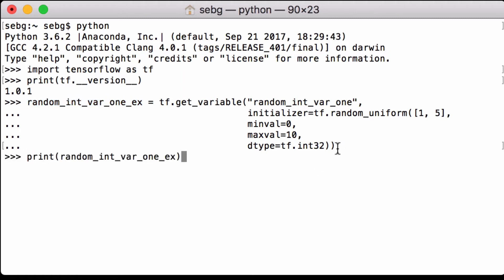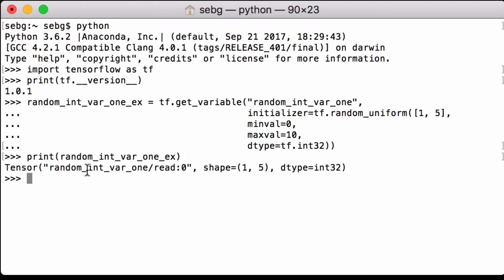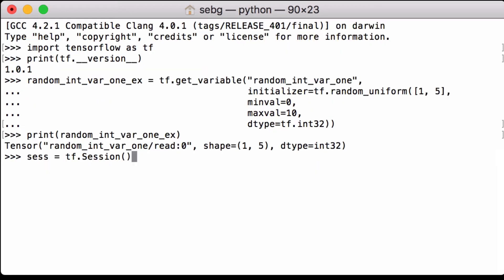Let's print our random int var1x python variable to see what's in it. We see the name of the tensor, we see the shape which is 1 by 5, and we see the data type is int 32. Now that we have created our tensorflow variable it's time to run the computational graph.